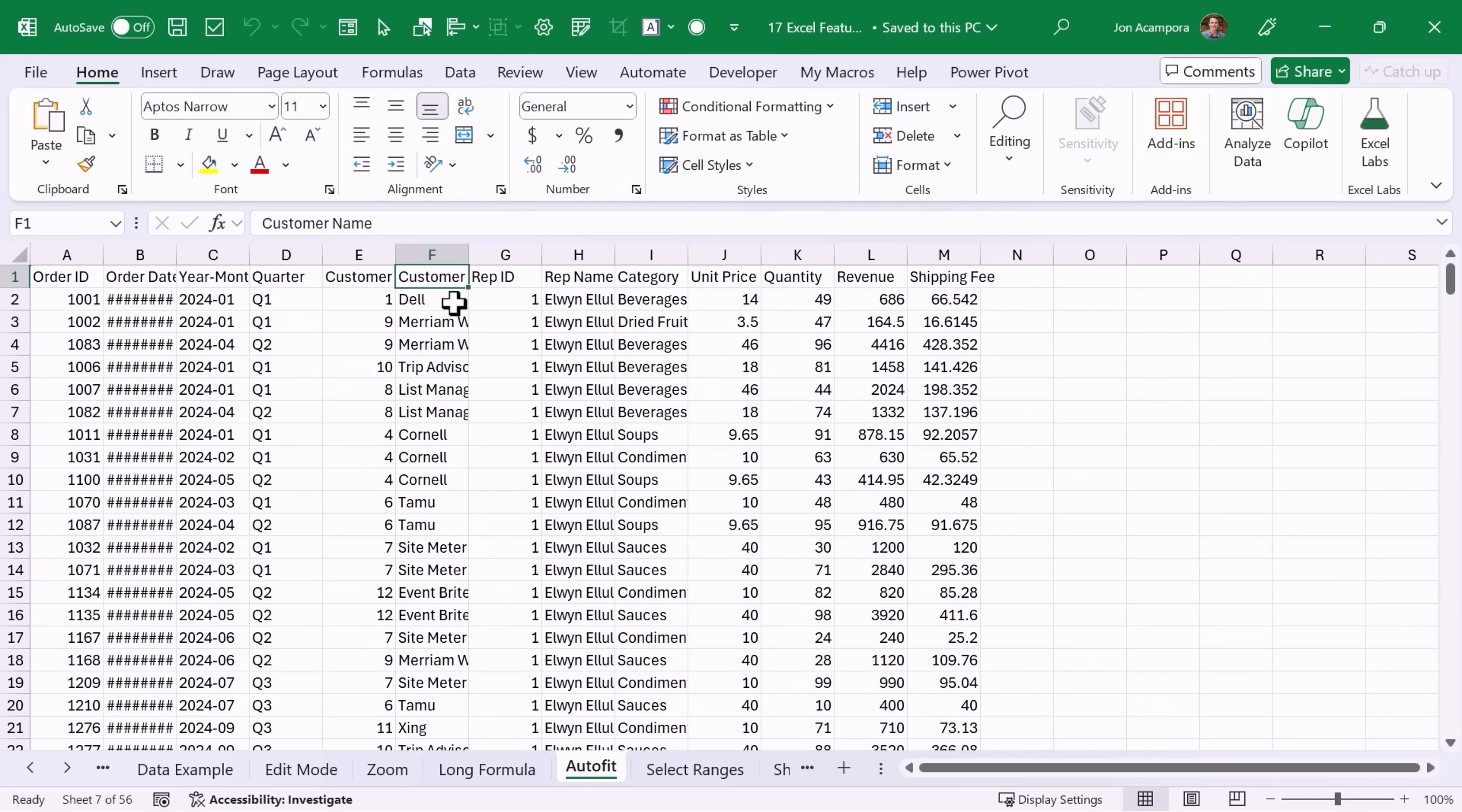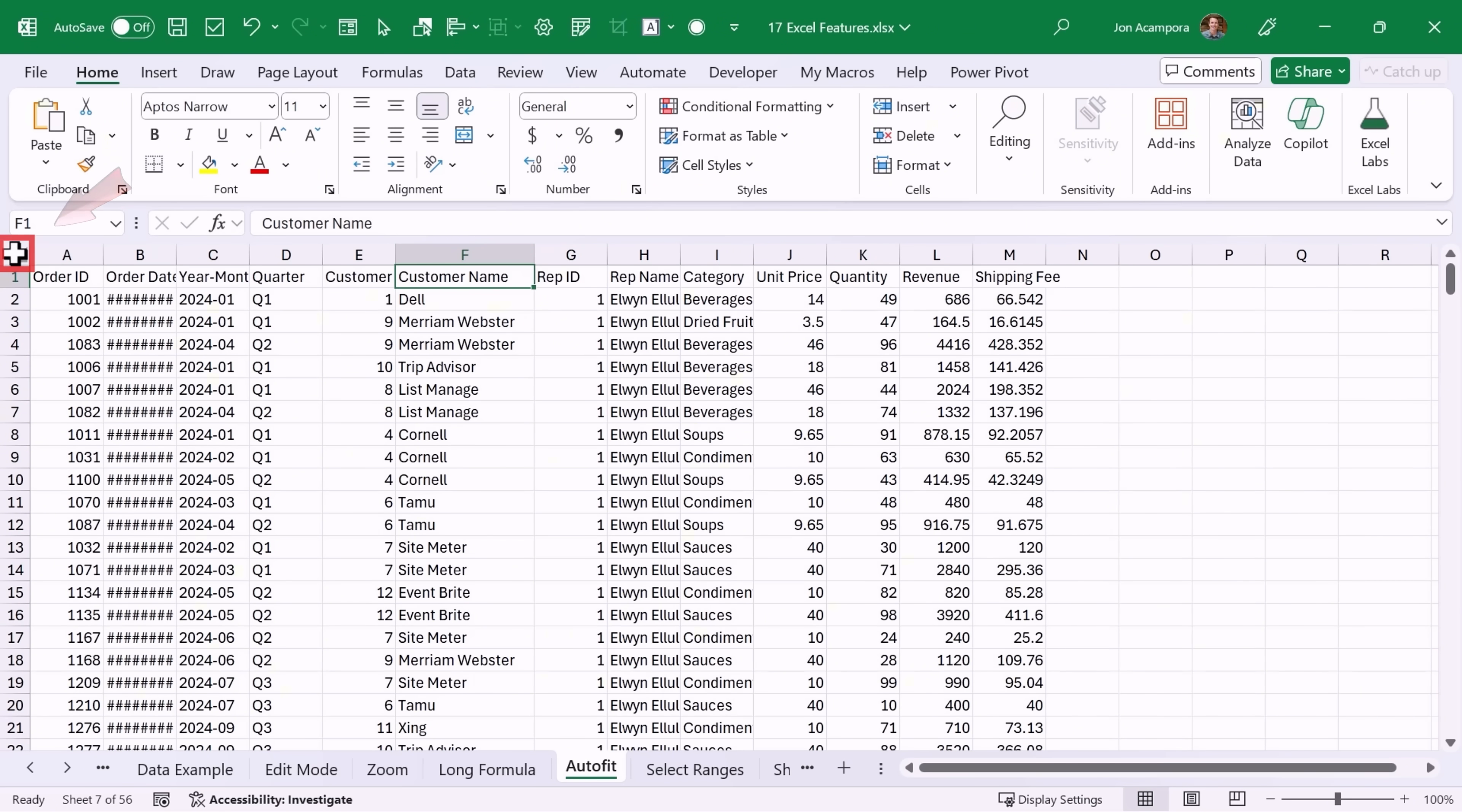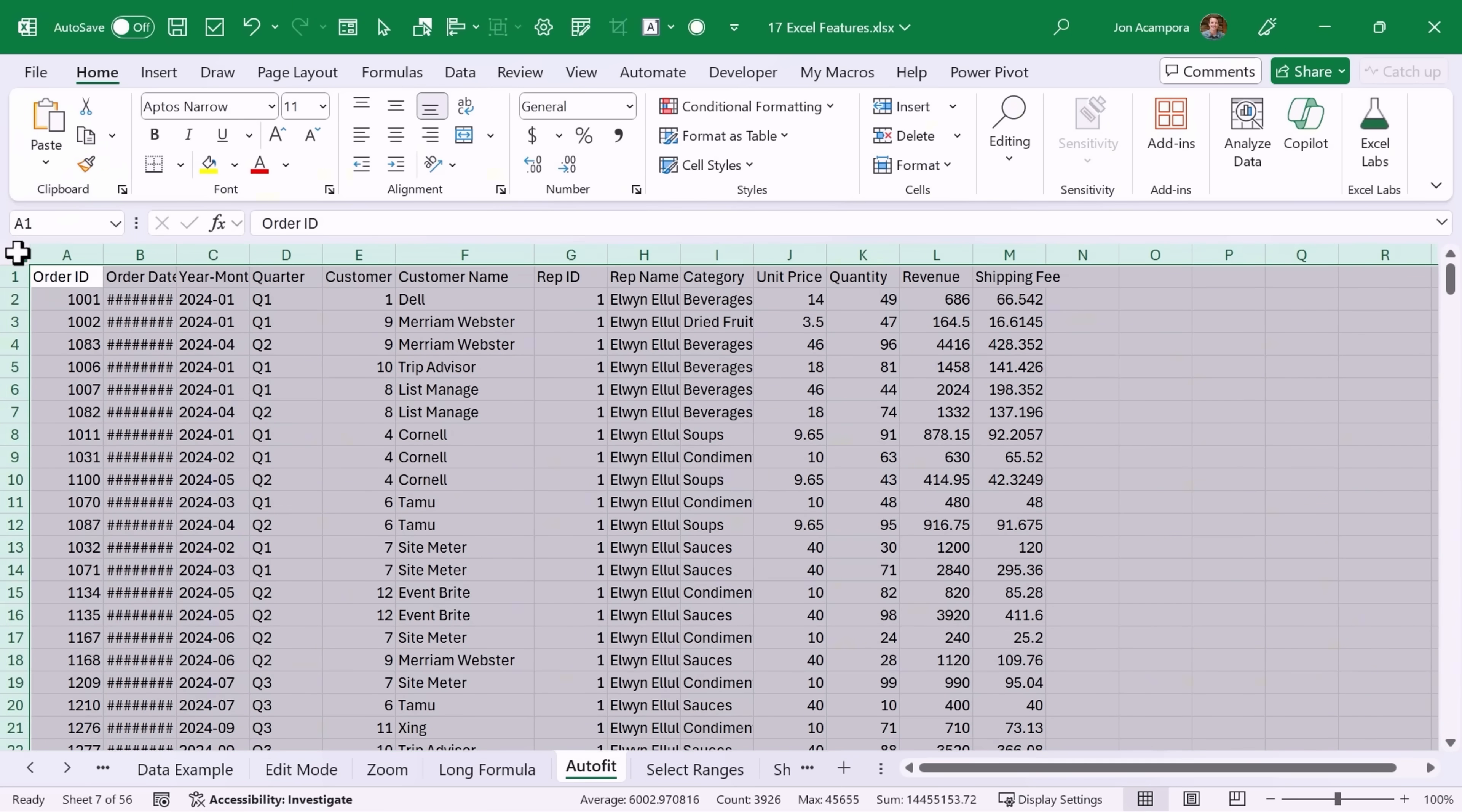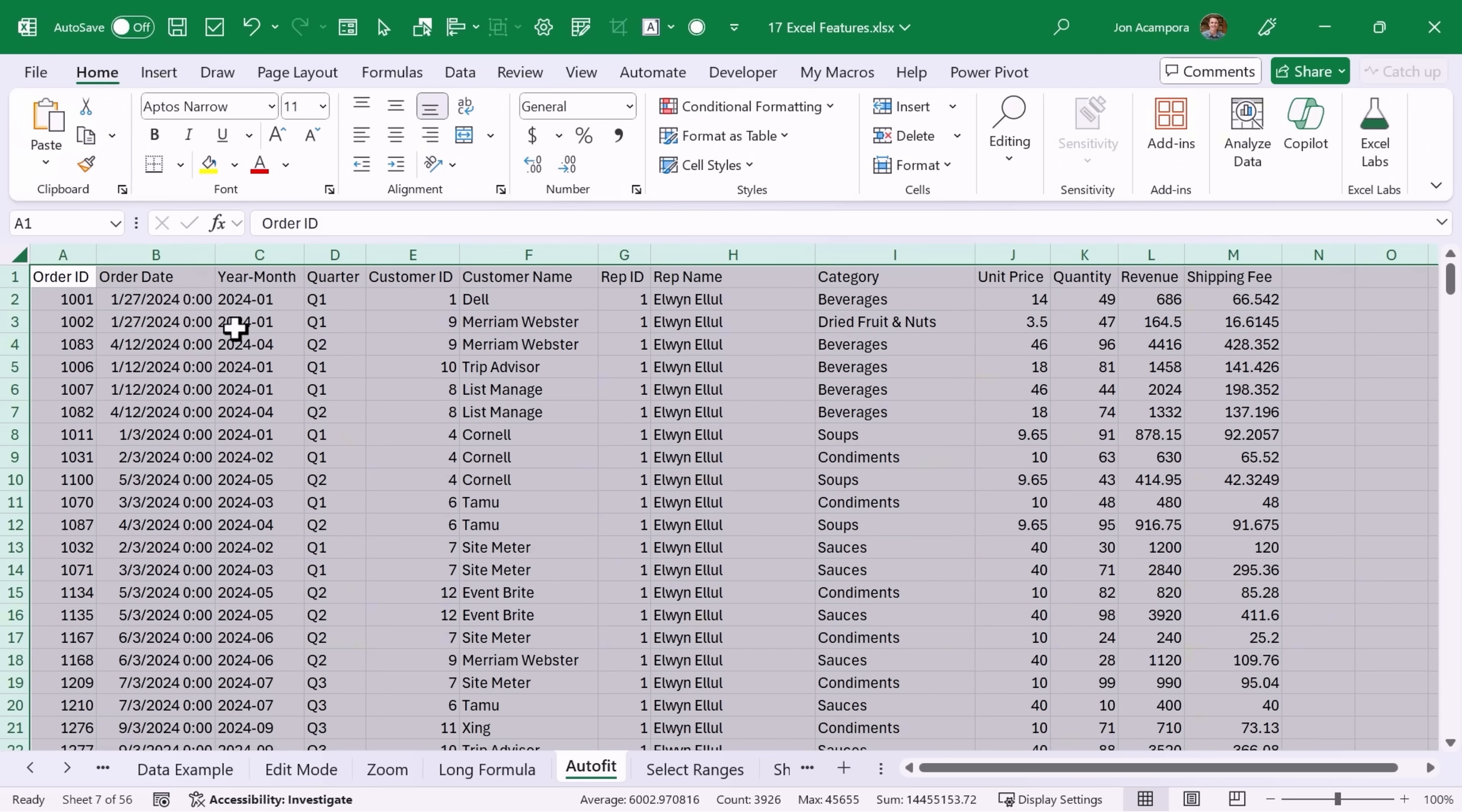If you have a sheet like this where you need to make the columns wider so you can read the information, of course you can double click right here to auto fit one of the columns. But if you want to do that all at one time, first click this button right here which will select all of the cells on the sheet, all of the rows and columns, and then just go to any column and double click it and that will auto fit all columns.